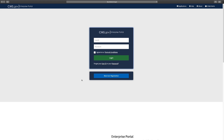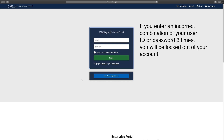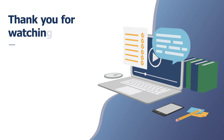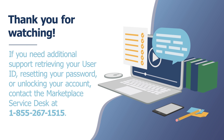As a reminder, if you enter an incorrect combination of your user ID or password three times, you will be locked out of your account. Additionally, if you do not log in to your CMS Enterprise Portal account once every 180 days, your account will be put in a disabled state. We hope this video has been helpful.